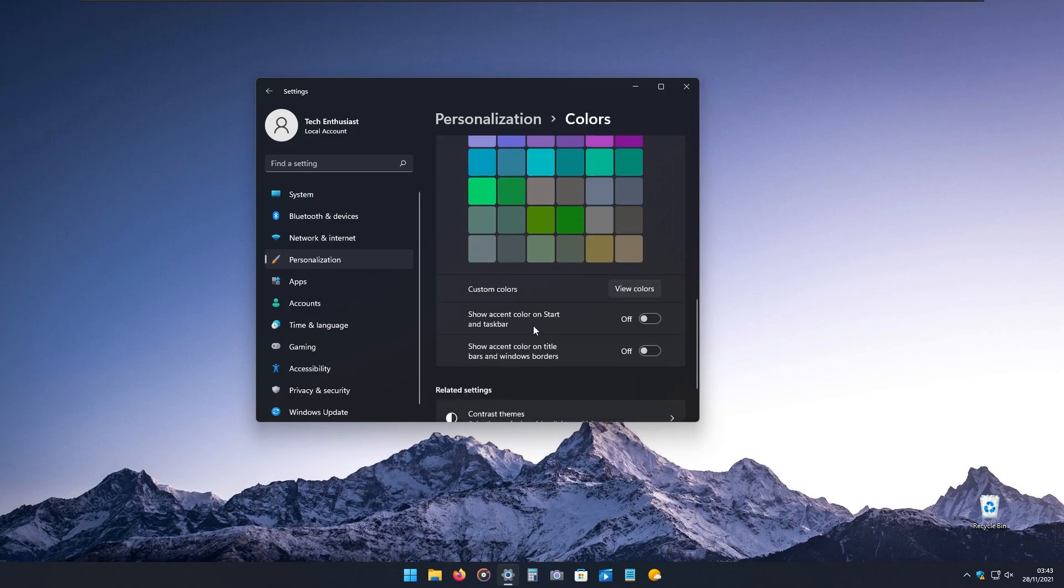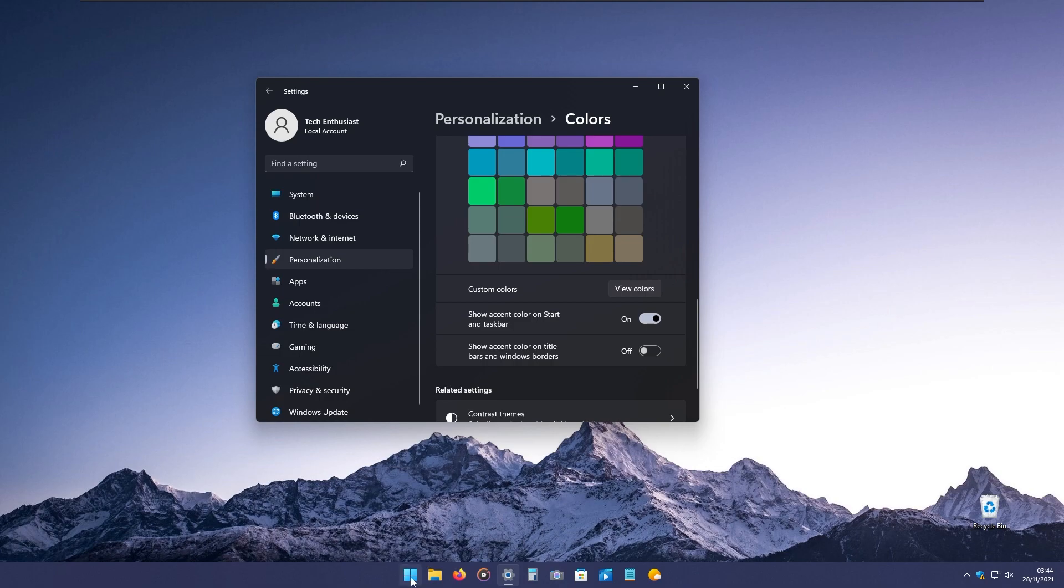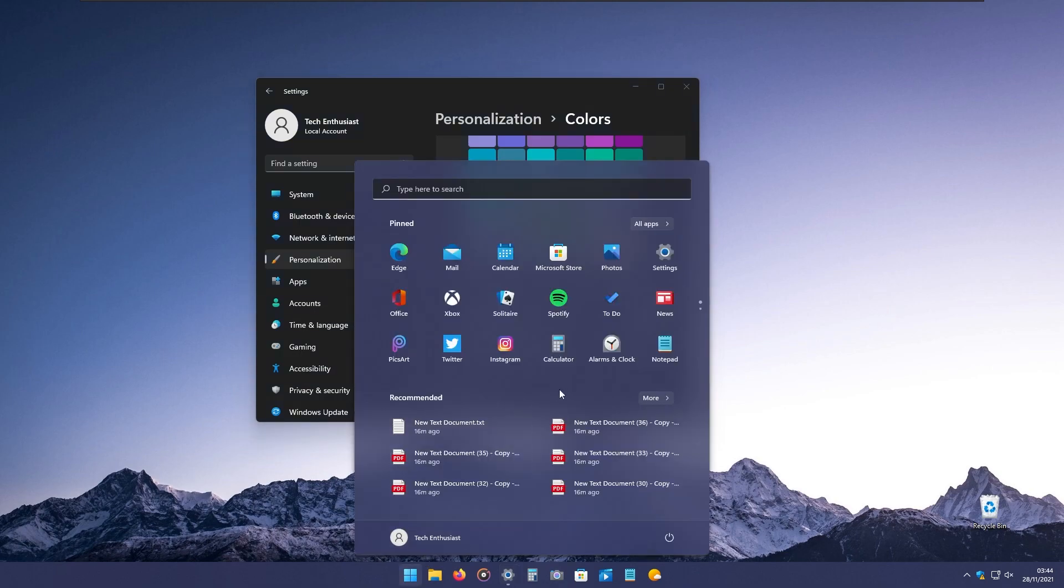At the bottom, you can also show accent color on start and taskbar. As you can see, if I enable this feature, the accent color will also apply on the taskbar and the start menu.